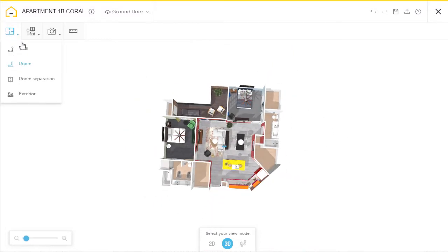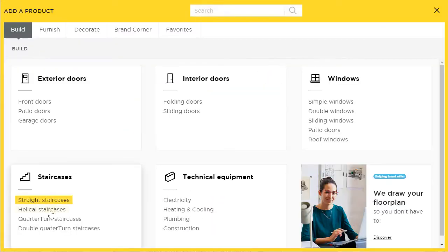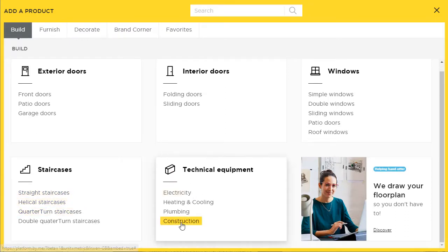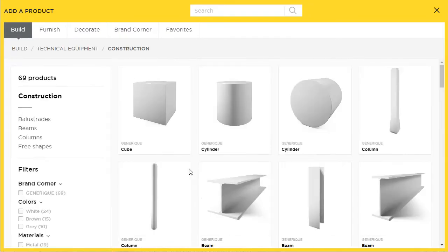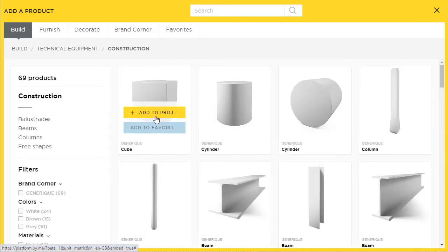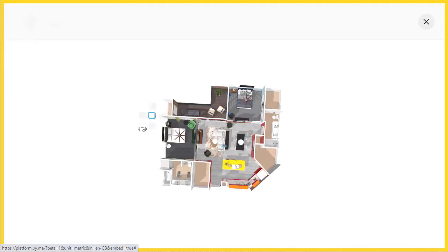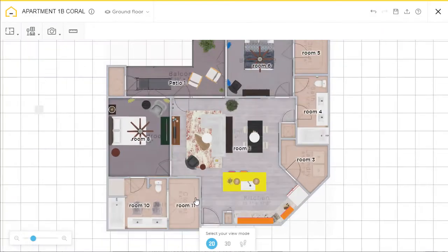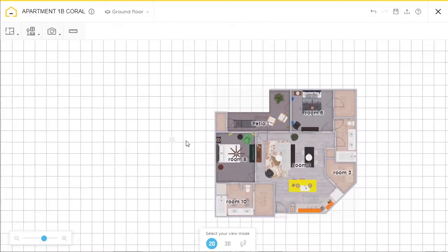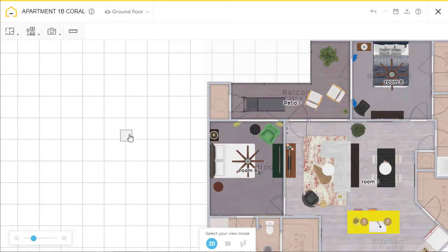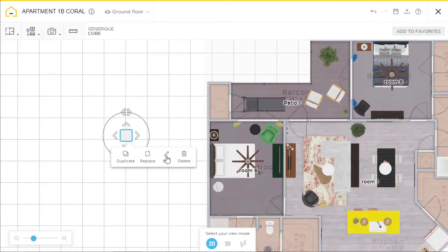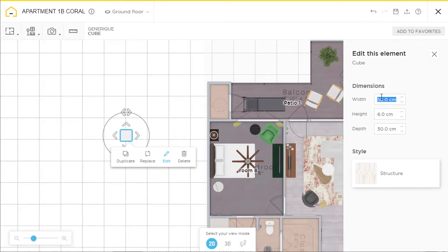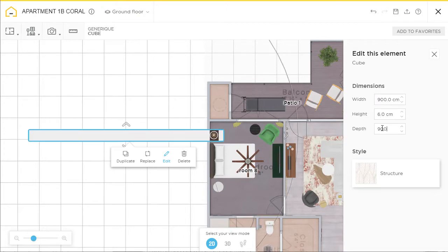So now the second stage of this. We are going to create a construction shape, a cube, and we're going to block out the area directly around the project so it doesn't show up in the 3D render. So we're going to edit it. The height is not really that important. The width and the depth we're going to set to 900.